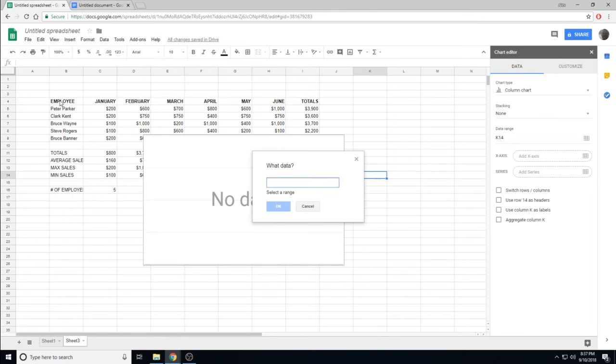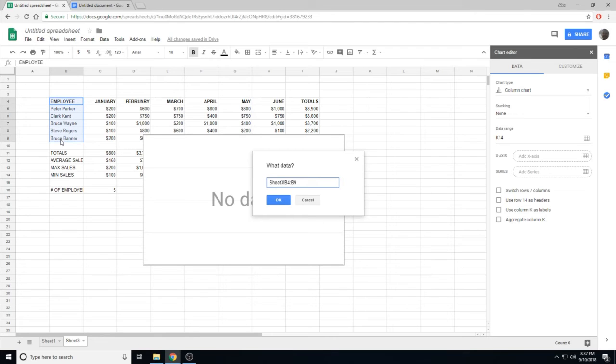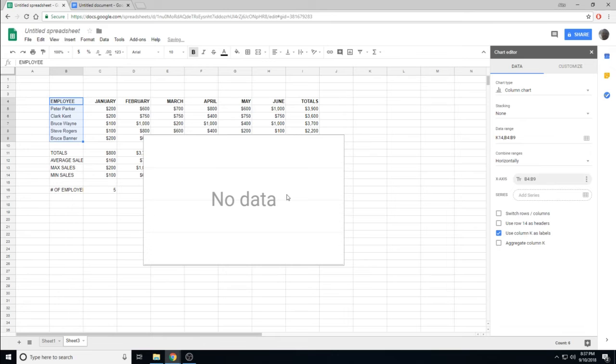If I start clicking at the employee, and drag down, the employee title will be the title at the bottom of the graph. I say OK.